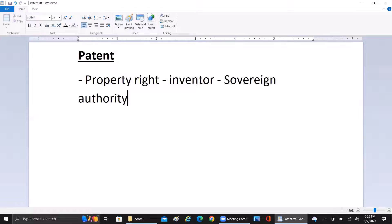Any person who invents something — or who finds something new, whether it may be a process, design, a plant, or anything — they can apply for a patent. The patent gives exclusive rights to the inventor to use the patented process, and that is given in exchange for the complete disclosure of the invention. This exclusive right is granted as a property right, and it is an incorporeal right.